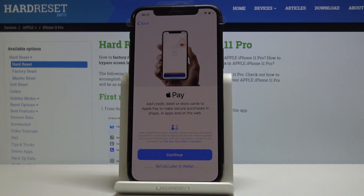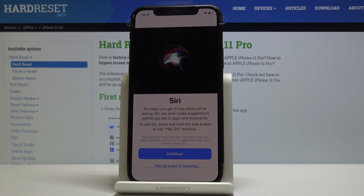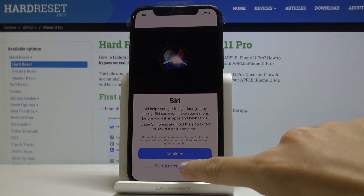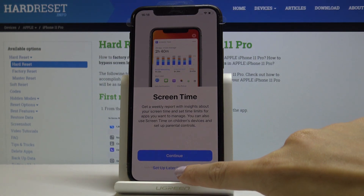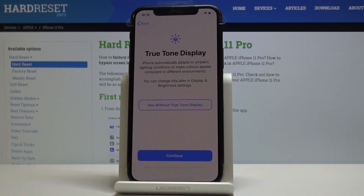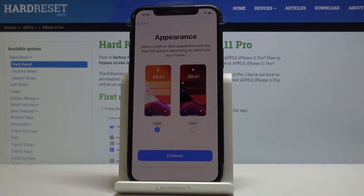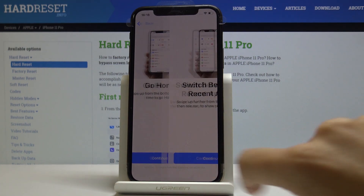You can configure your payment method, but I will set that up later in Wallet. You can set up Siri, but I'll also do that later in Settings. You can activate the Screen Time feature, but I'll do that later too. You can choose not to share analytics, and you can also activate the zoom display. Finally, decide which theme you'd like — Light or Dark — and I'll leave it on Light. Then click Continue.